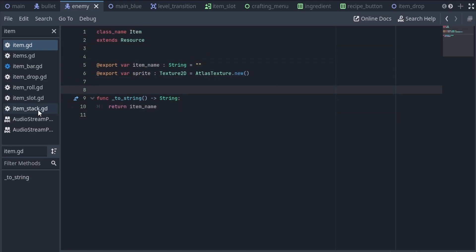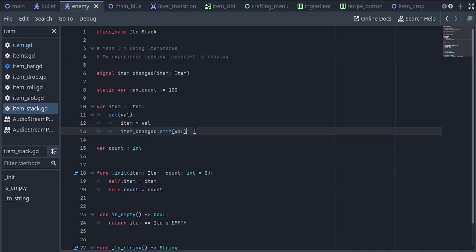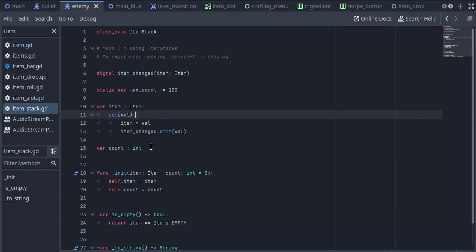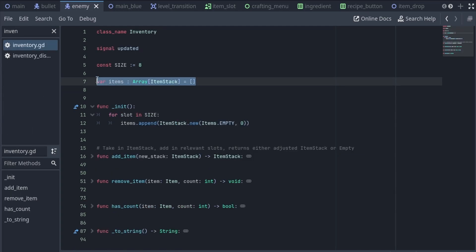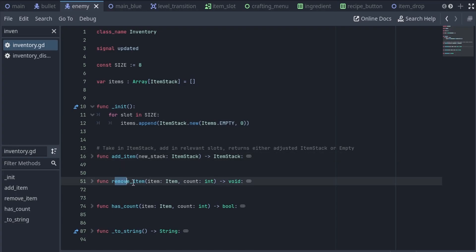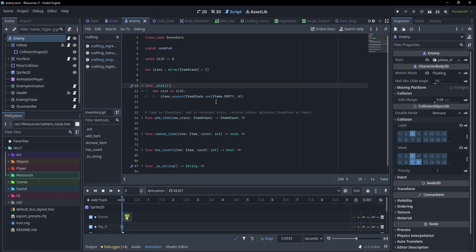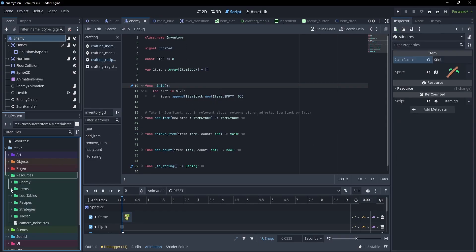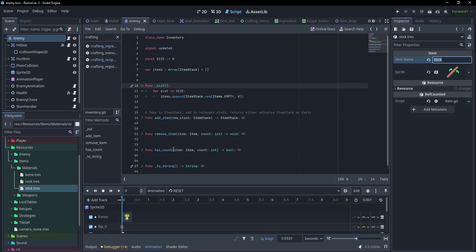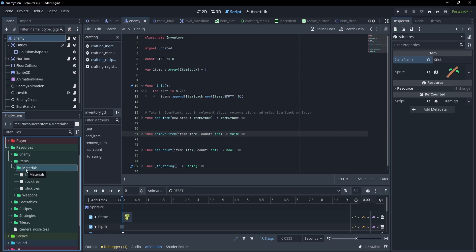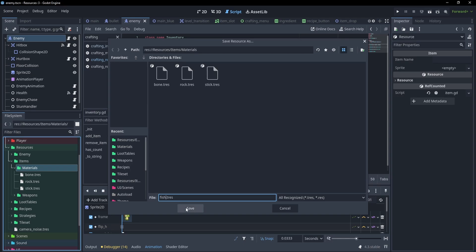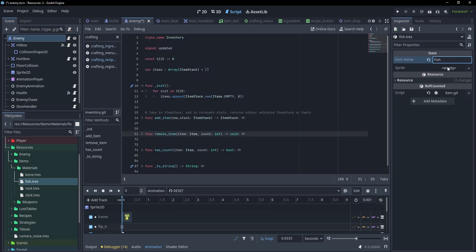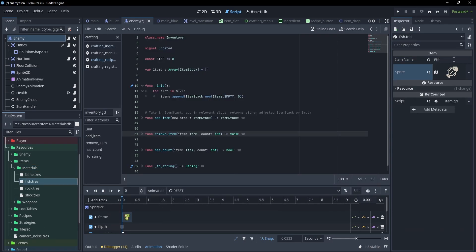So let's go over items. The item class is pretty much exactly what we saw earlier, with a name and a sprite, but with one small difference — I'm storing them inside of an item stack, where we essentially have a reference to the item resource and a count of how many are in the current stack. Then inside of our inventory, we simply have an array of these, plus a couple functions. The items themselves are stored on disk as resources. So if we go under resources, items, and materials, we can see that a stick is defined with a name and a texture. We can add a new resource — I'll create a fish, give it a name and set up a texture, and just like that, we have an item that's a fish.